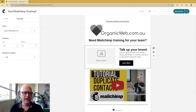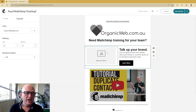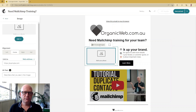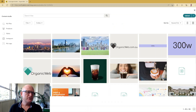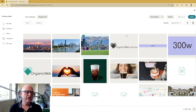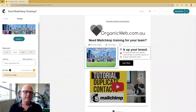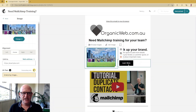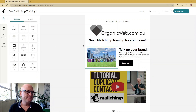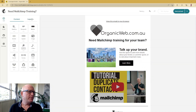I can just click on it and move it up and down the page if I want to. Then I can add an image — I'll just add this image, click Insert — and then we could update the text, update the button. Nice and easy.